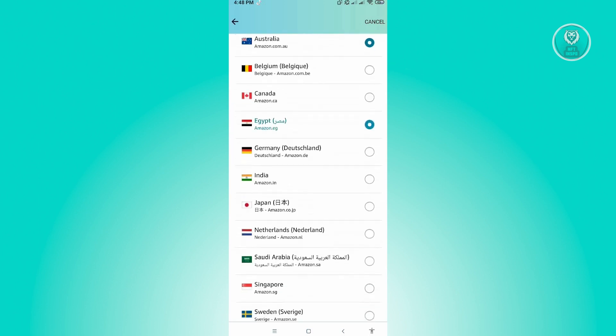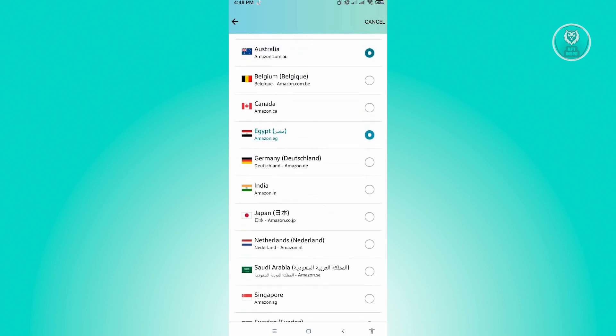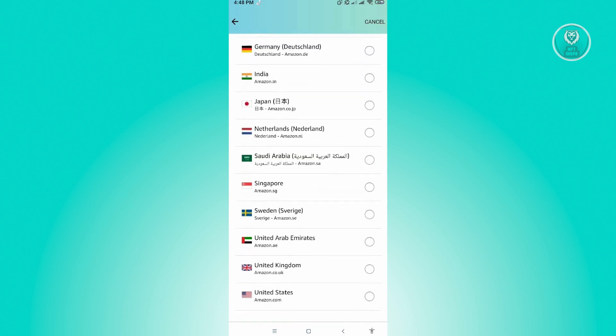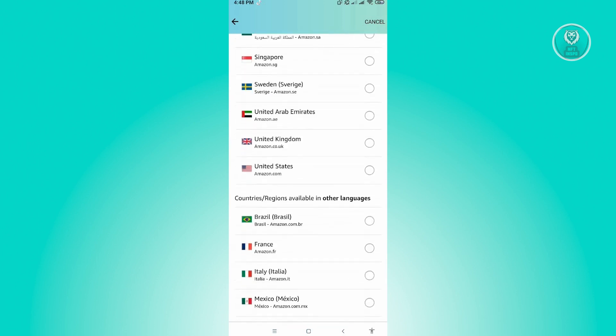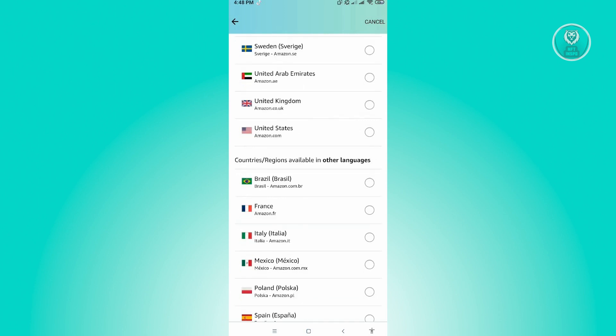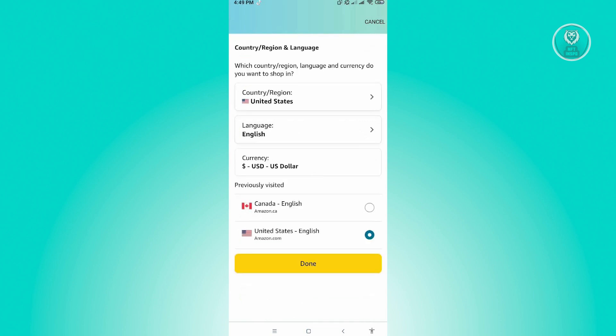Just scroll down a bit and choose the country that you want to use. For example, we want to use United States for this one. Just click on United States. As you can see, when you choose your country, your language and currency will be automatically updated.